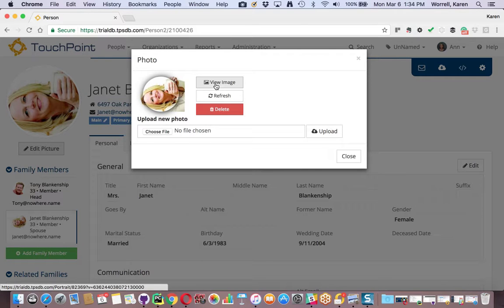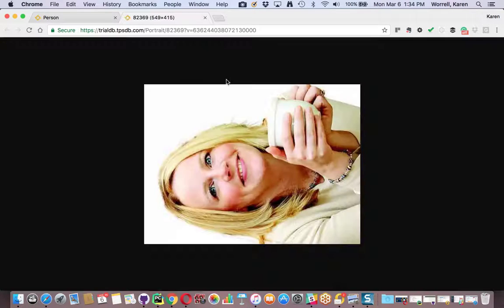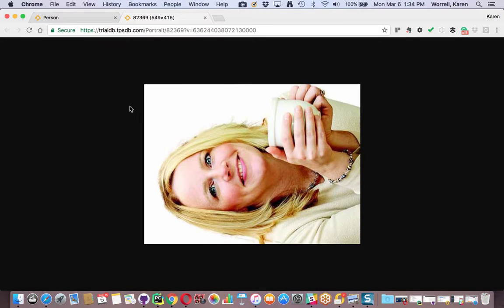Now I want to select View Image, right here at the top. This will open the image in a new tab in your browser.